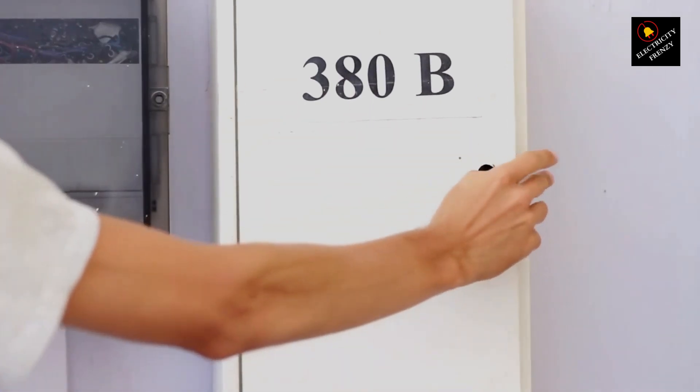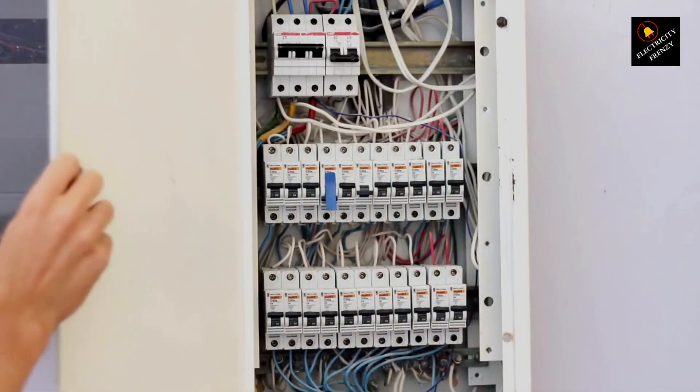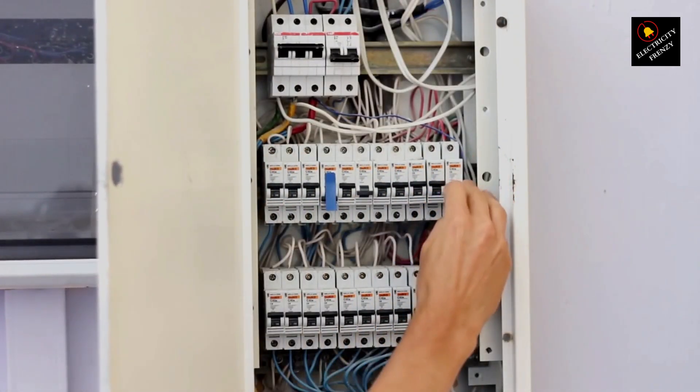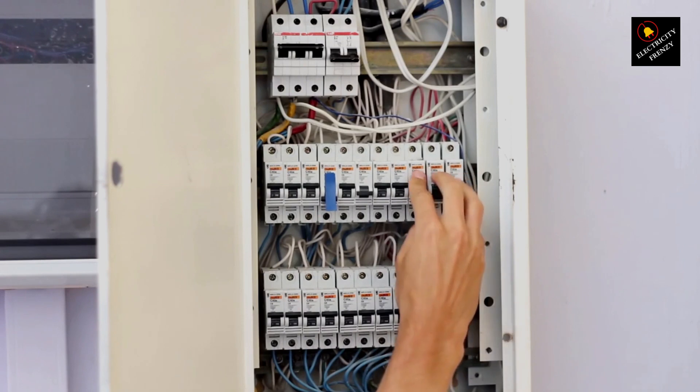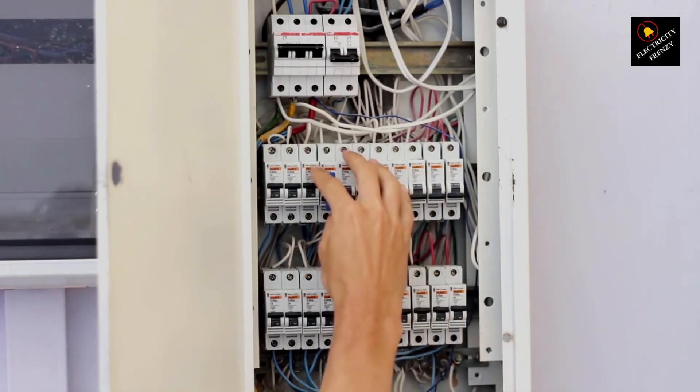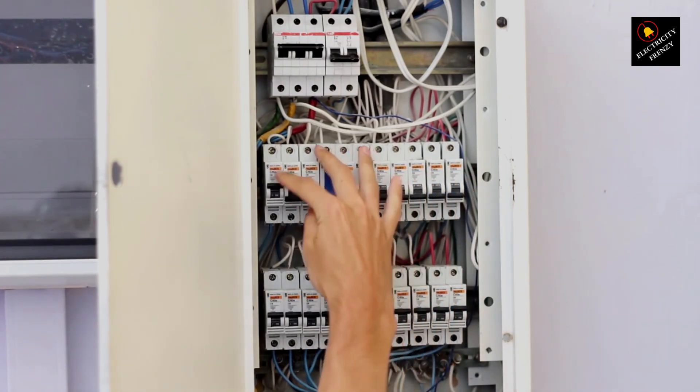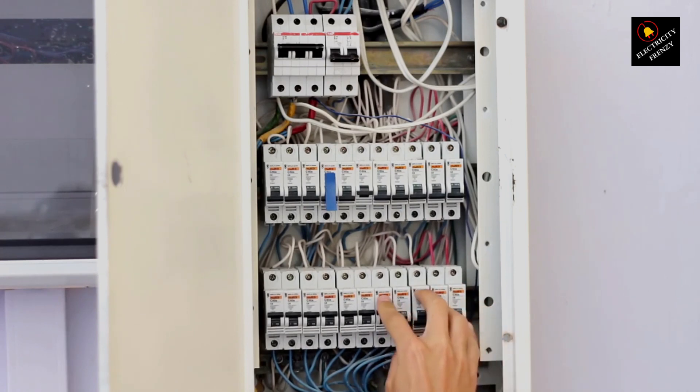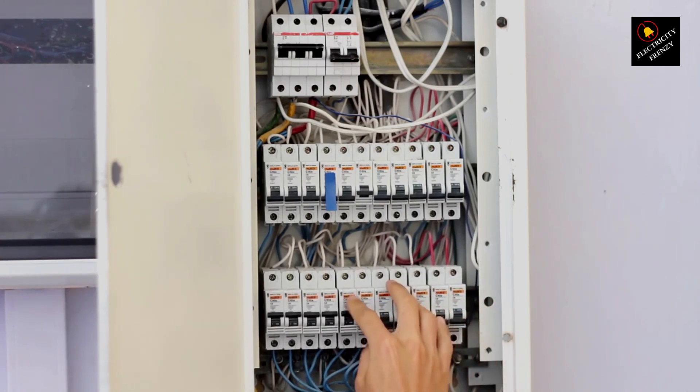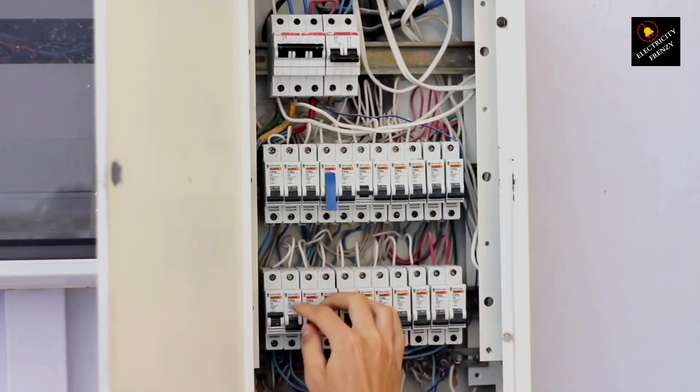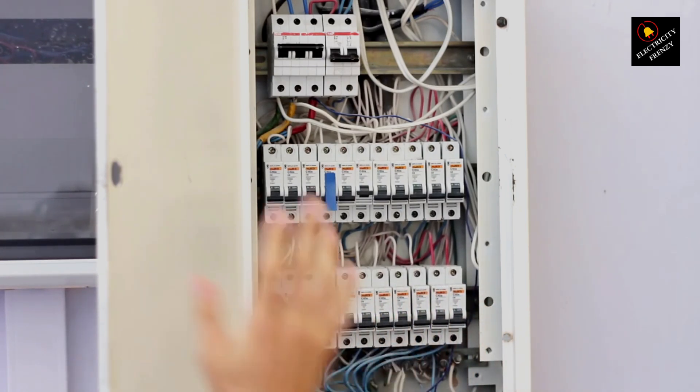Hey there, electricity enthusiasts. Welcome back to Electricity Frenzy. Today, we're diving into a topic that's essential for every homeowner and DIY enthusiast. Can circuit breakers go bad? I'm your host and experienced electrical engineer, and we're about to break it down for you.